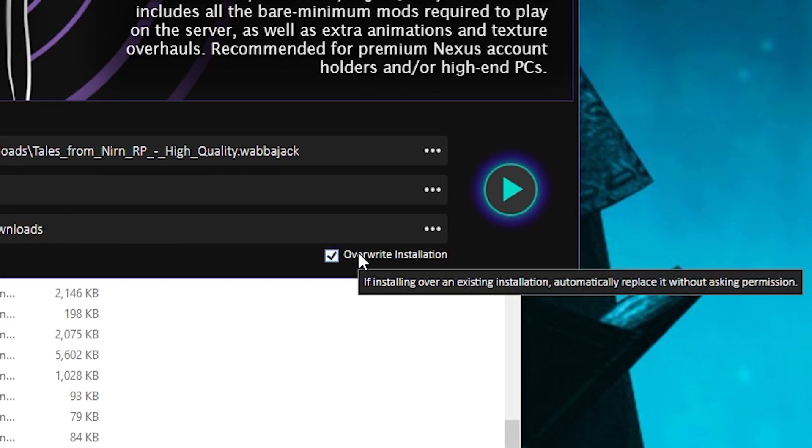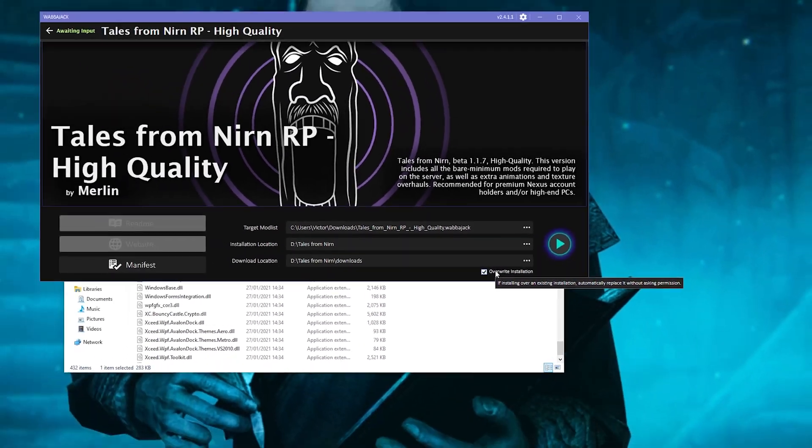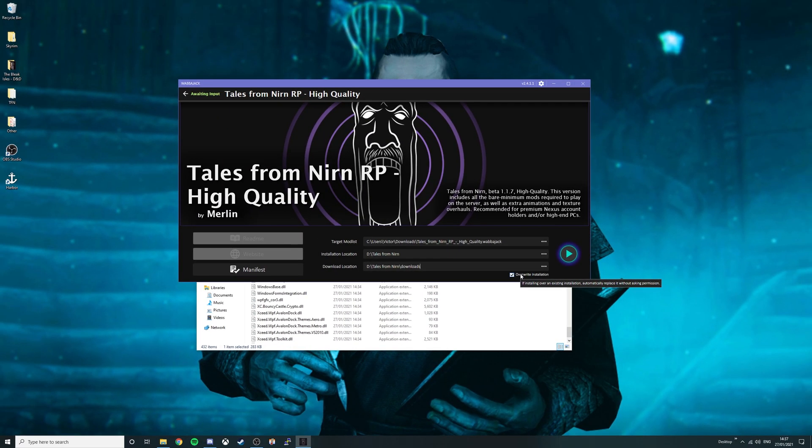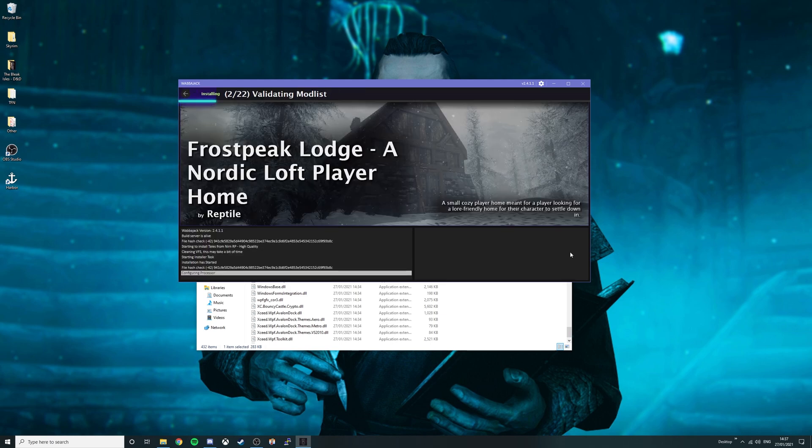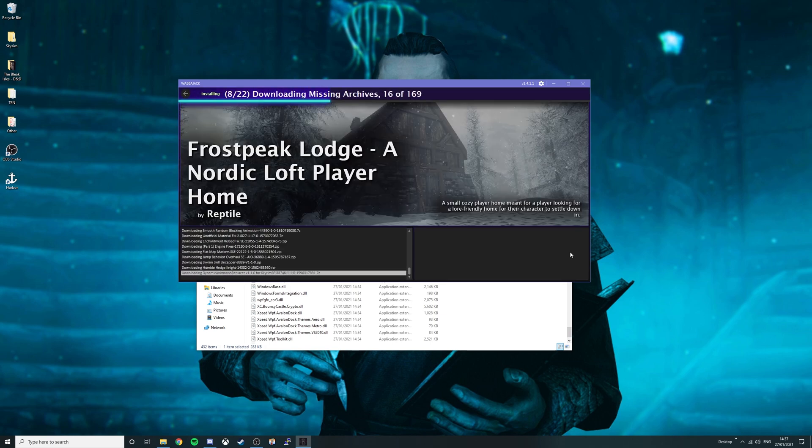If updating your modlist, then simply select overwrite installation, otherwise don't worry about this selection. Press the play button and now your modlist will automatically install if you have Nexus premium.